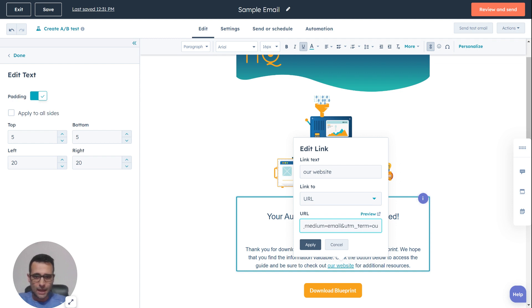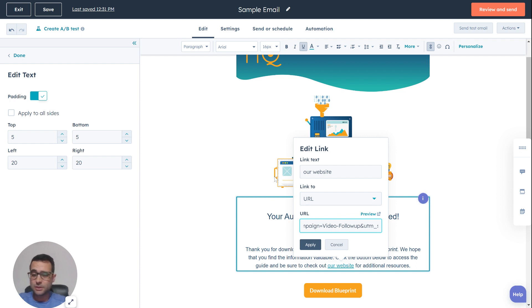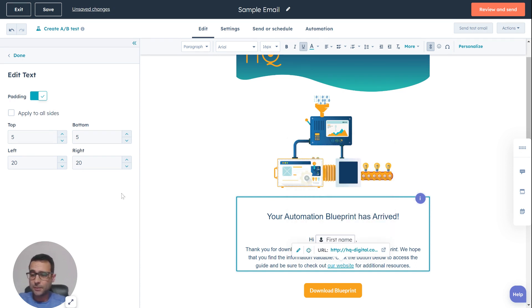It's still the same medium, still the same source, and still the same campaign. But that would be the part that I change to distinguish — in this email, this was a different click. Hope that example helps. Thanks so much for your question.